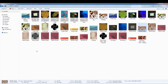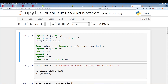Dhash stands for difference hash. We're also going to be using Hamming distance — these are two different algorithms. So we're going to import all the dependencies: numpy, matplotlib, and this is just for if you're using Jupyter Notebook. To read the image files we use imread.